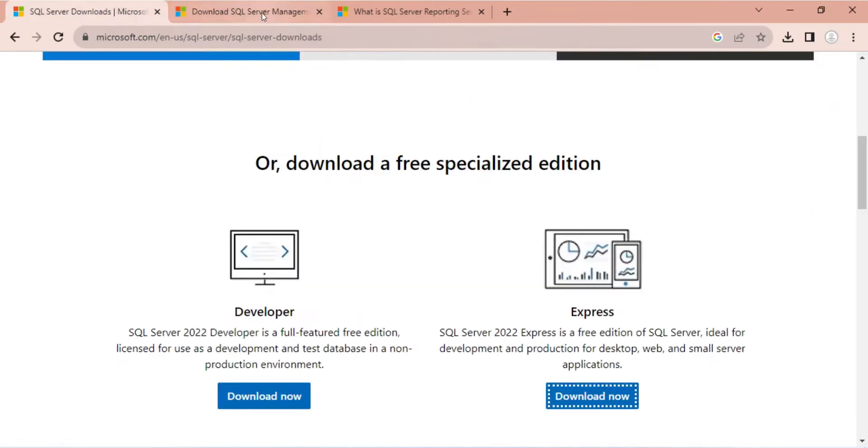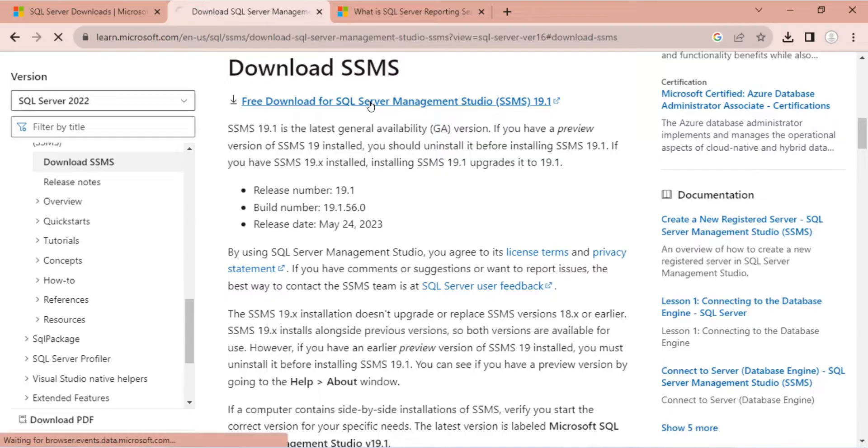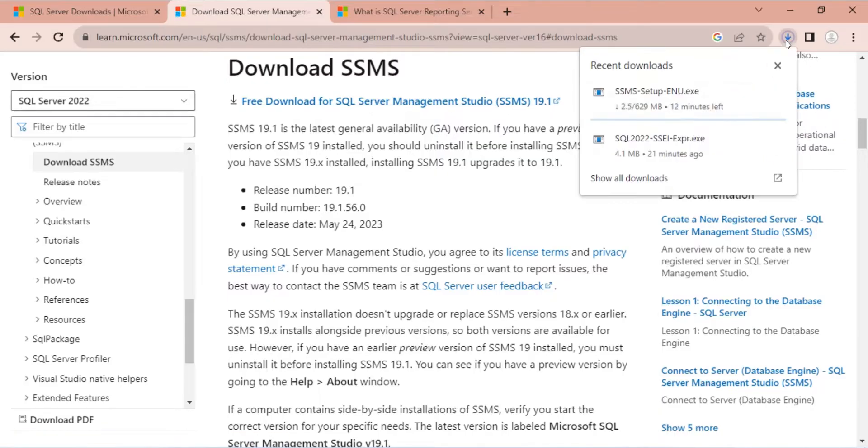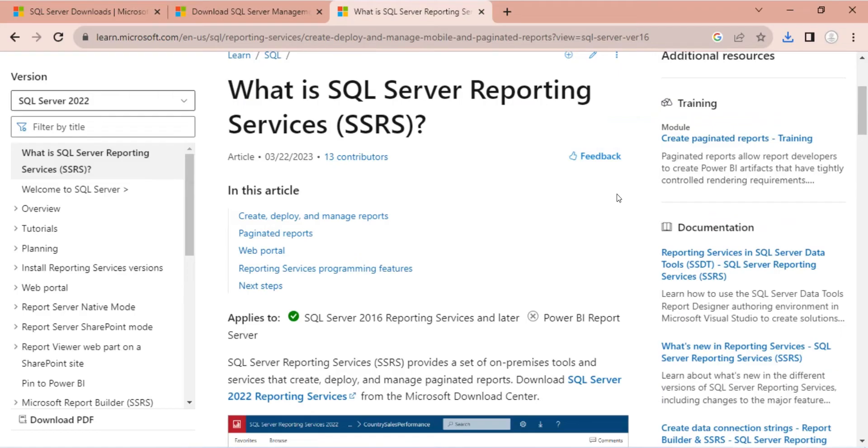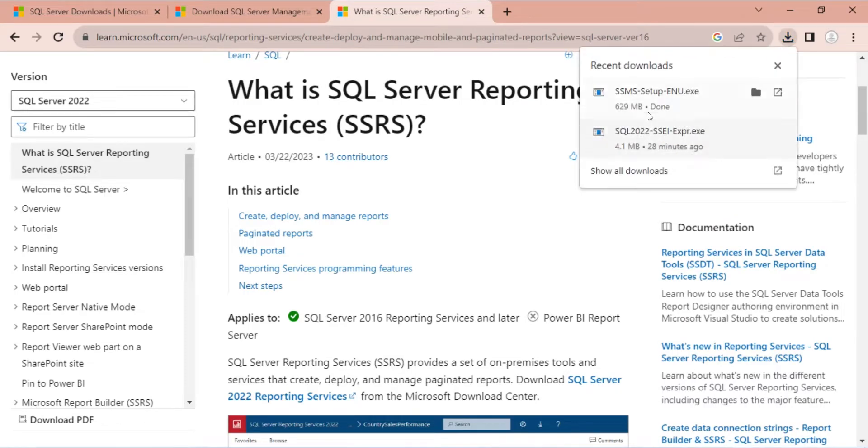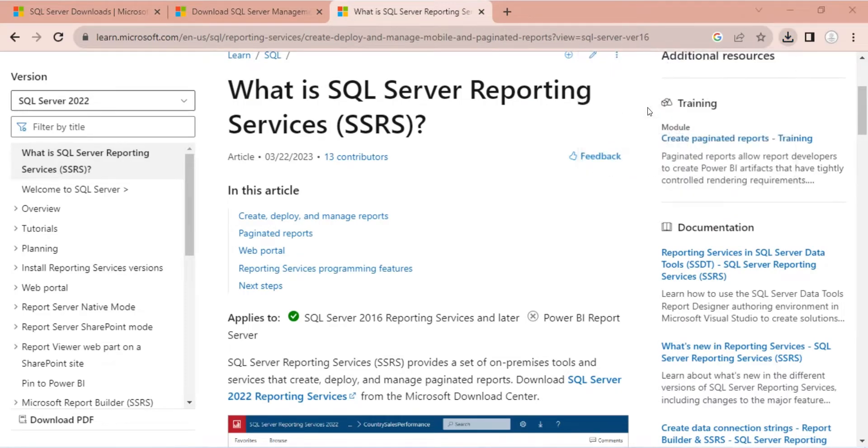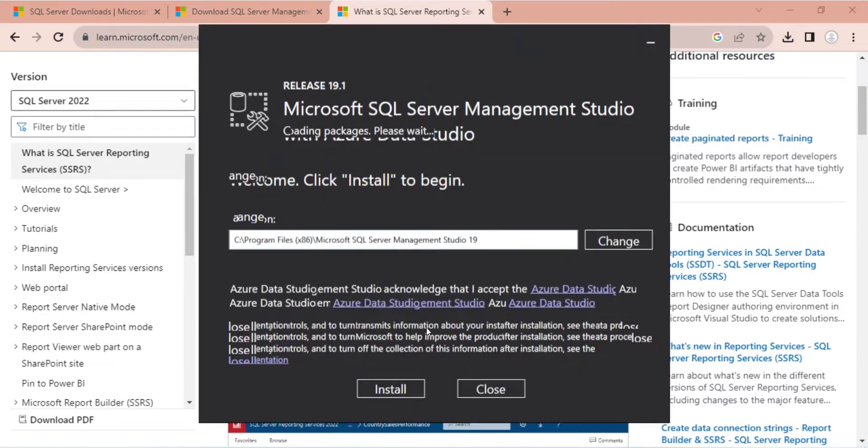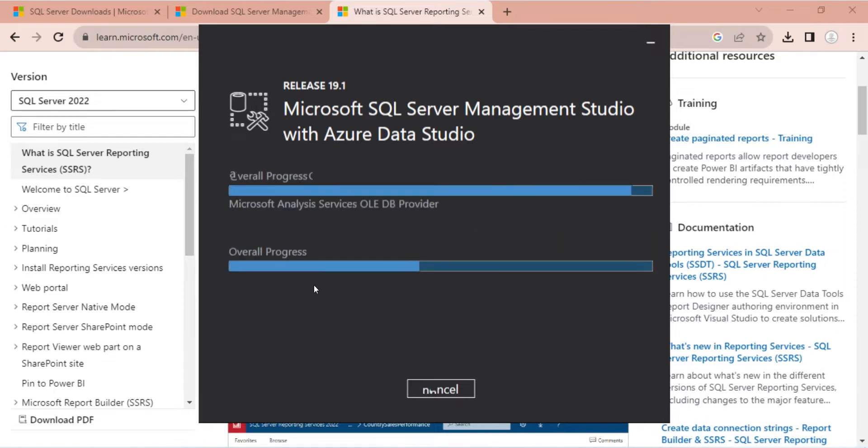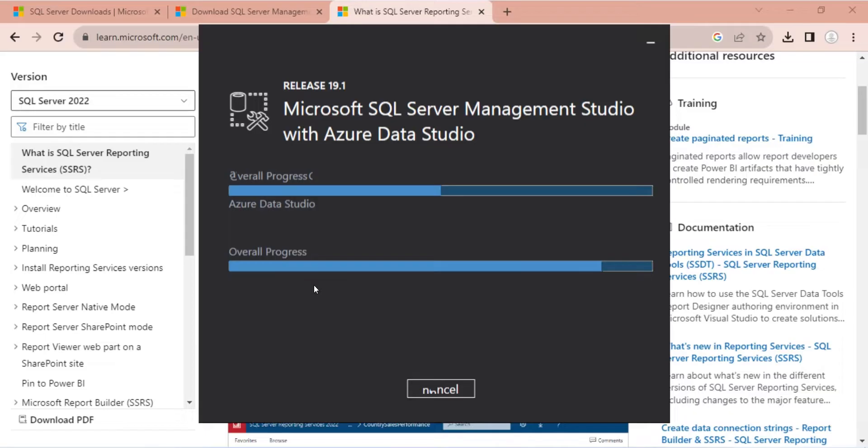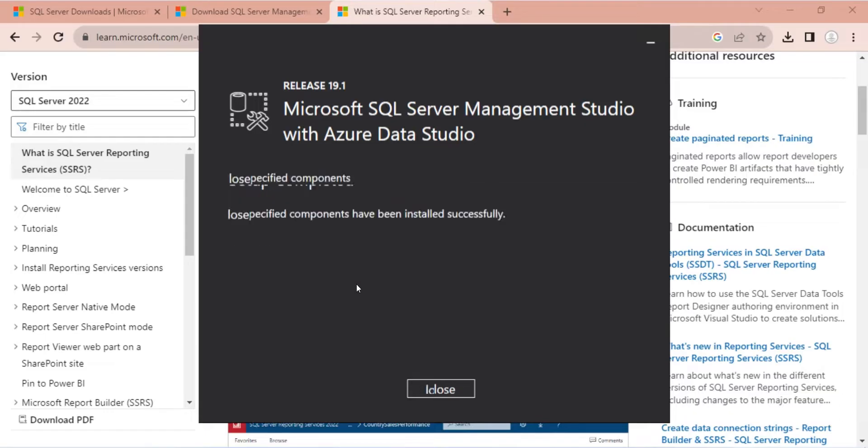Next, we will download and install the SQL Server Management Studio. Once download is complete, run the setup. Now, install the setup with default settings without changing anything. Wait for the installation process to complete. Then close the setup after completion.